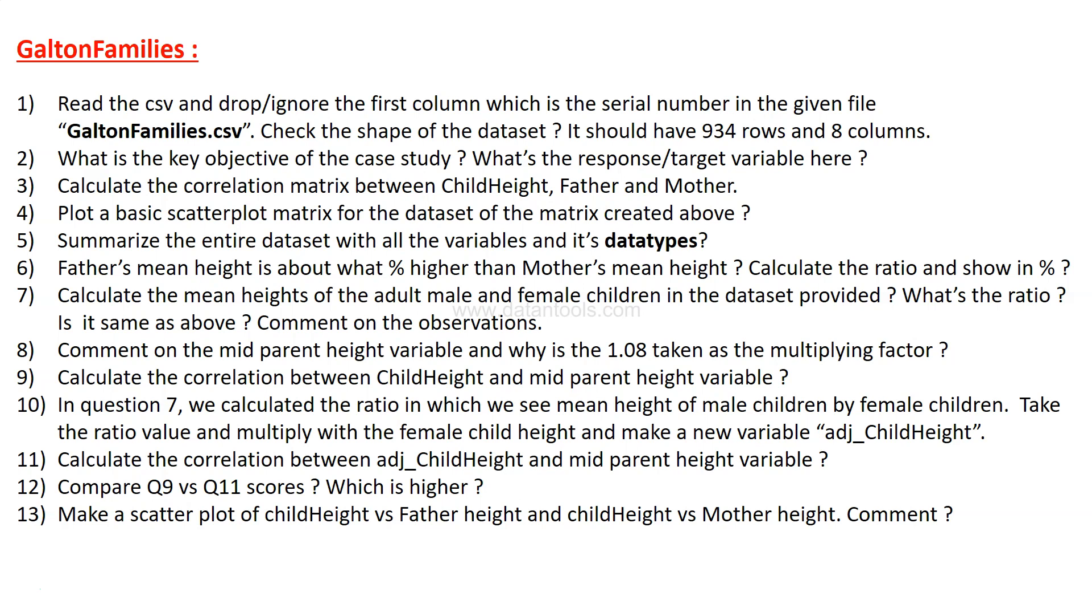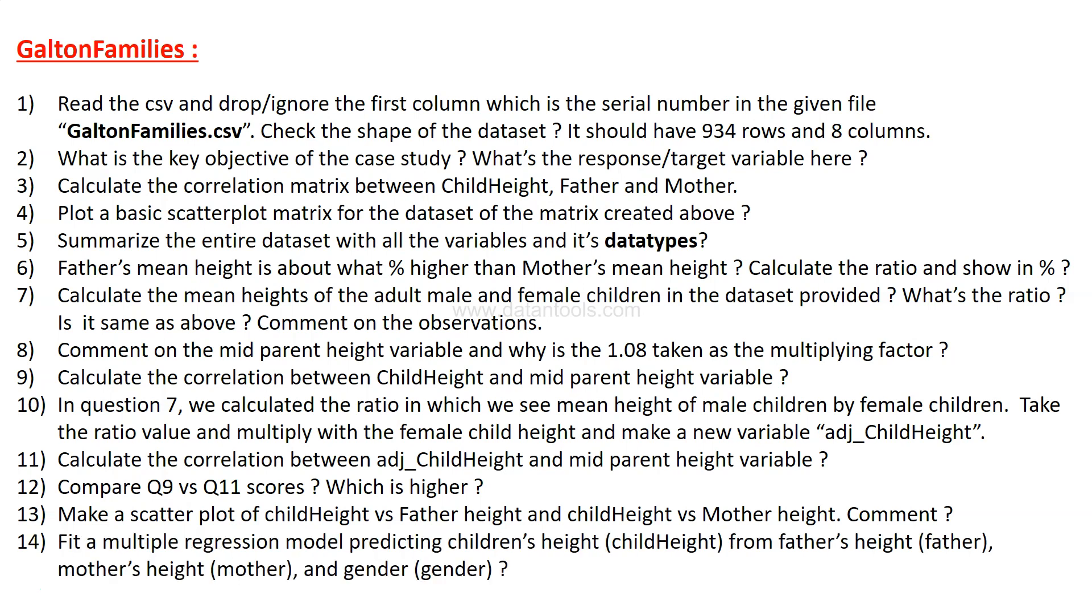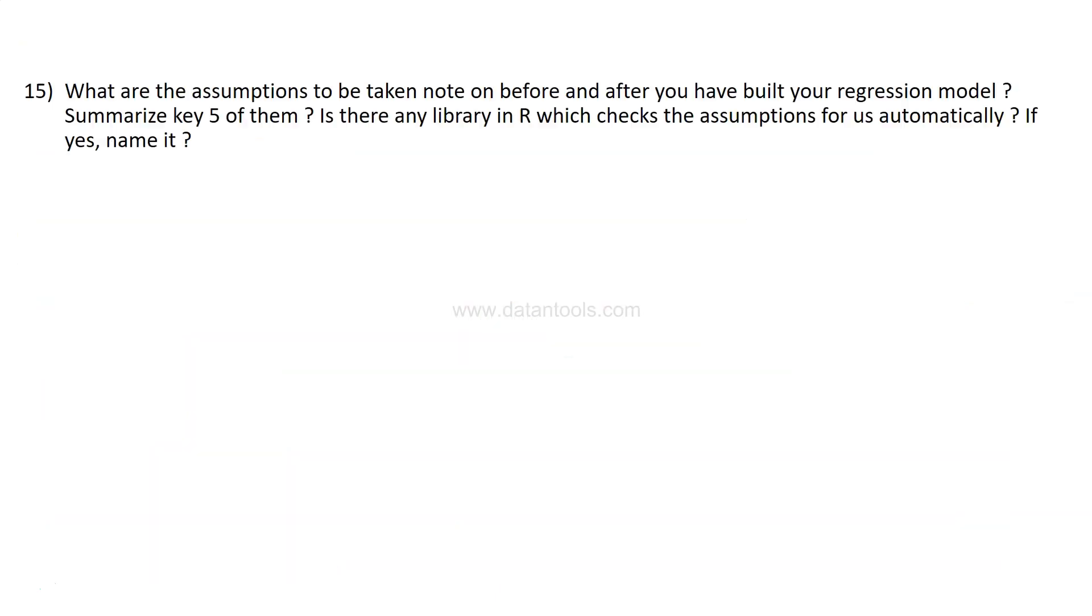Then make a scatter plot of child height versus father height and child height versus mother height. What do you observe? Comment about it. Then fit a multiple regression model predicting children's height, the child height, from the father's height and the mother height and the gender. Straightforward.